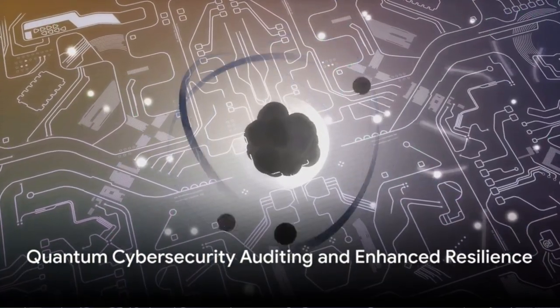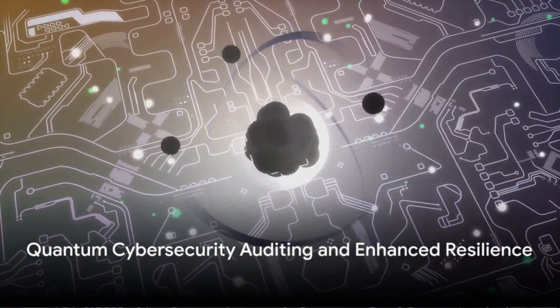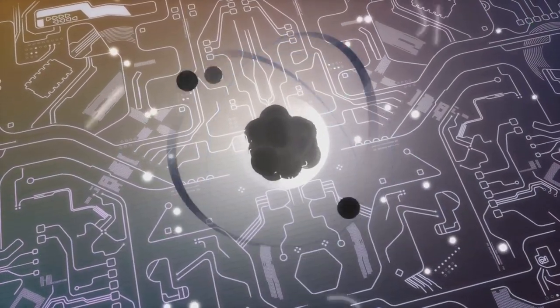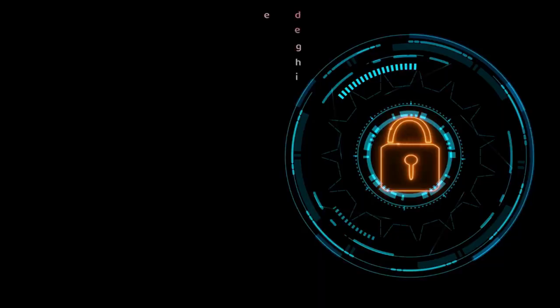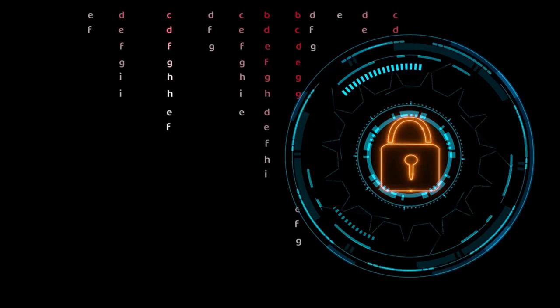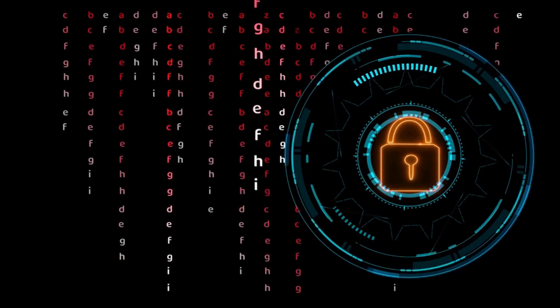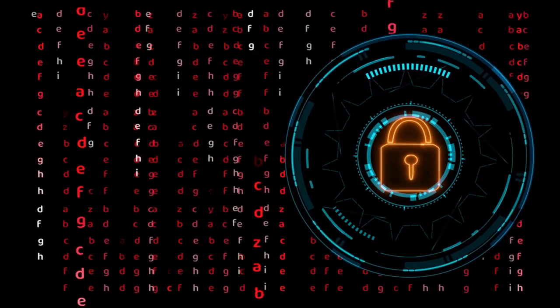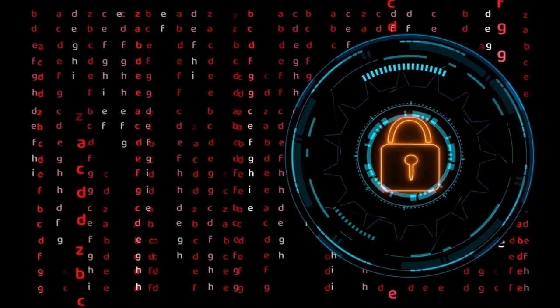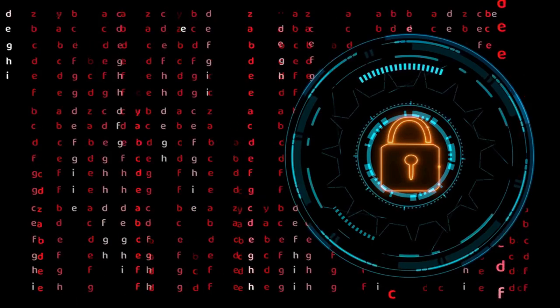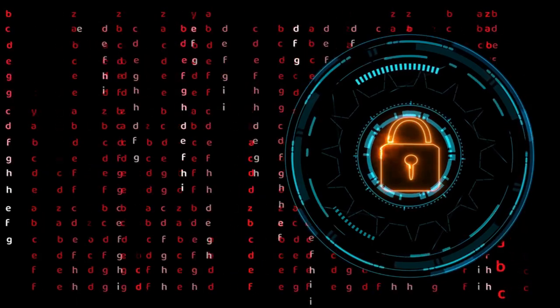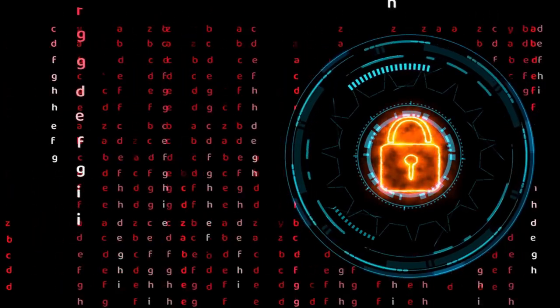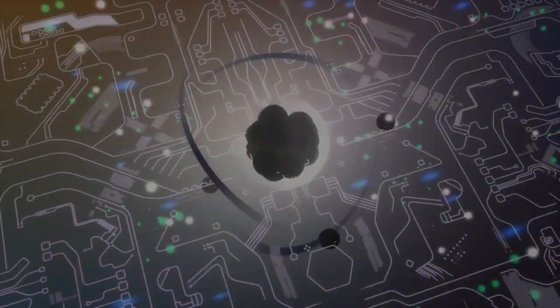Quantum cybersecurity auditing offers a way to detect threats and enhance resilience against emerging risks. By leveraging quantum technology, we can improve the accuracy and efficiency of cybersecurity audits, paving the way for a safer digital world.